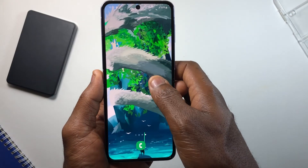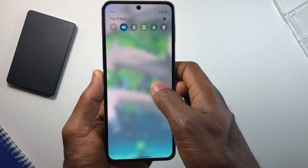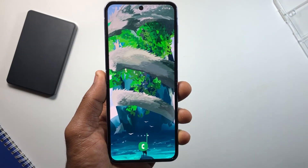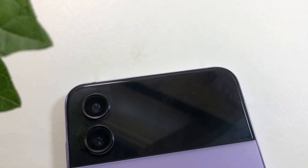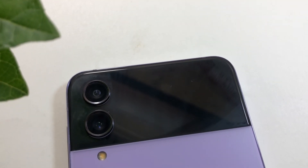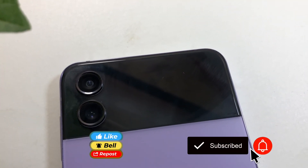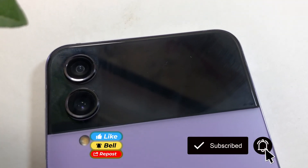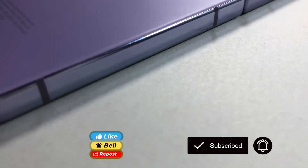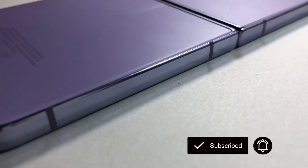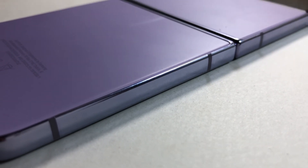Leave me a comment telling me which of these features was your favorite. Thank you for making it to the end — drop a like if you found it helpful, subscribe for more videos like this, and share it with your friends.